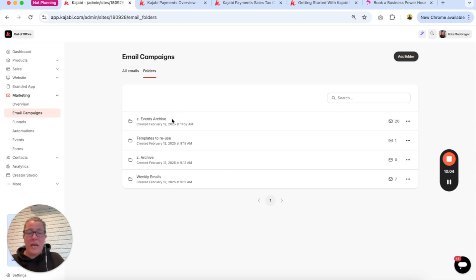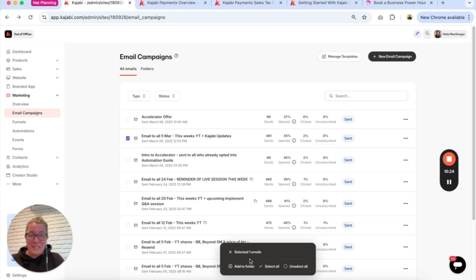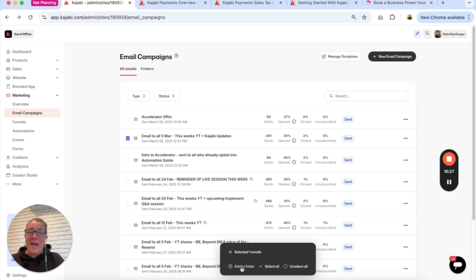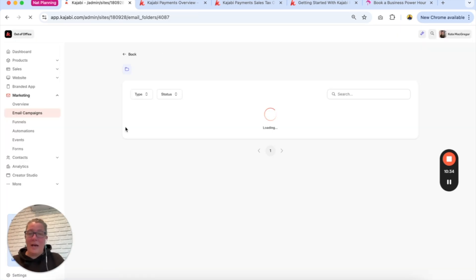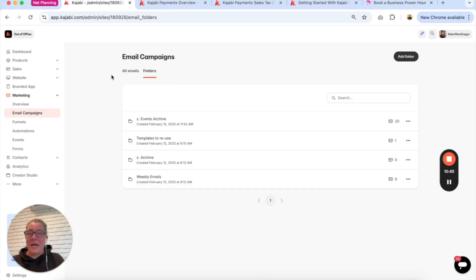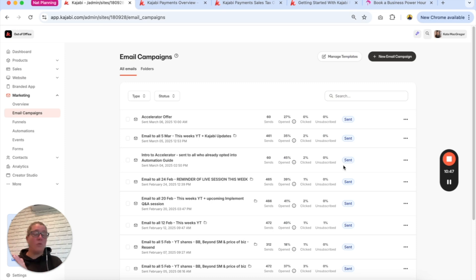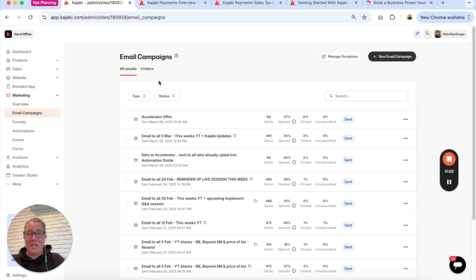I've got a whole heap of event emails archived in one folder. Looking at my weekly emails folder, I can see I need to add some more — so I click on the most recent email, a little box pops up at the bottom with actions, I go to 'add to folder,' choose 'weekly emails,' and save. That's just a little bit of order from the chaos. You can still see the big long list when you first come into email marketing, but you can flick over to folders. We're hoping this rolls out for landing pages and offers soon as well.